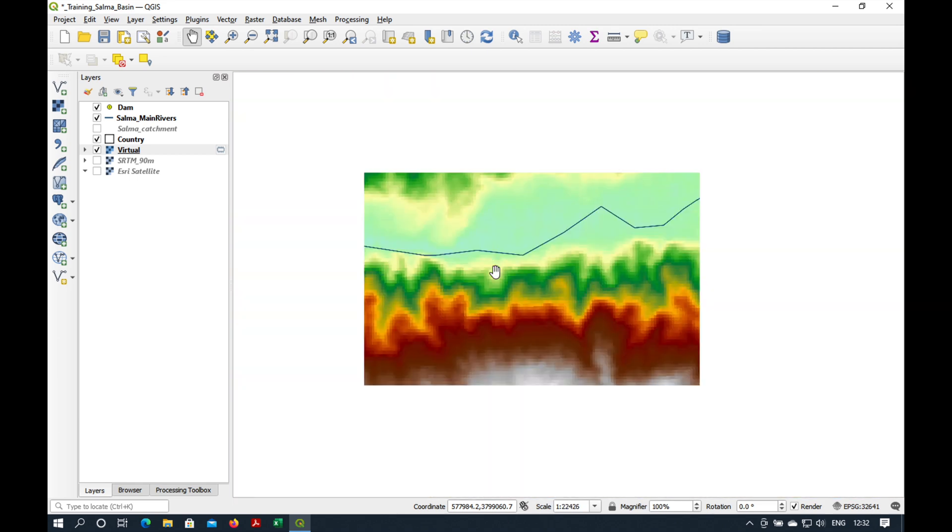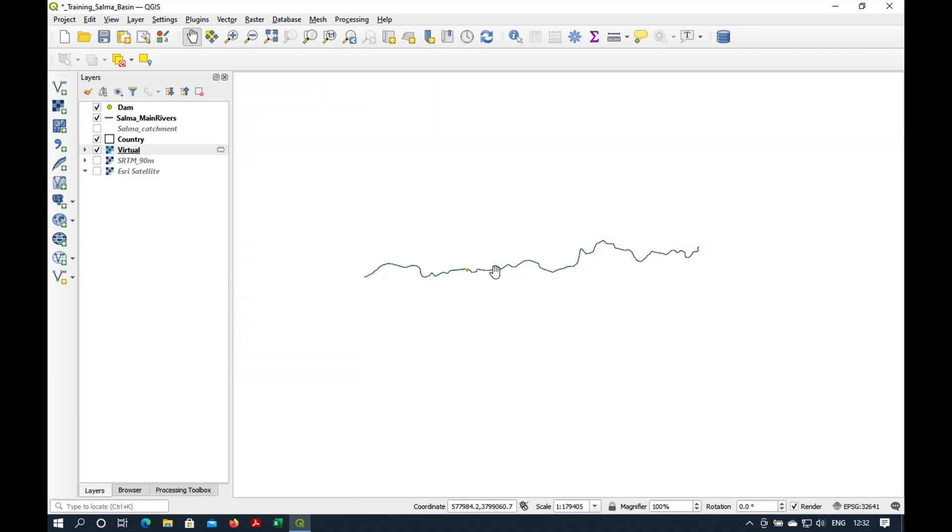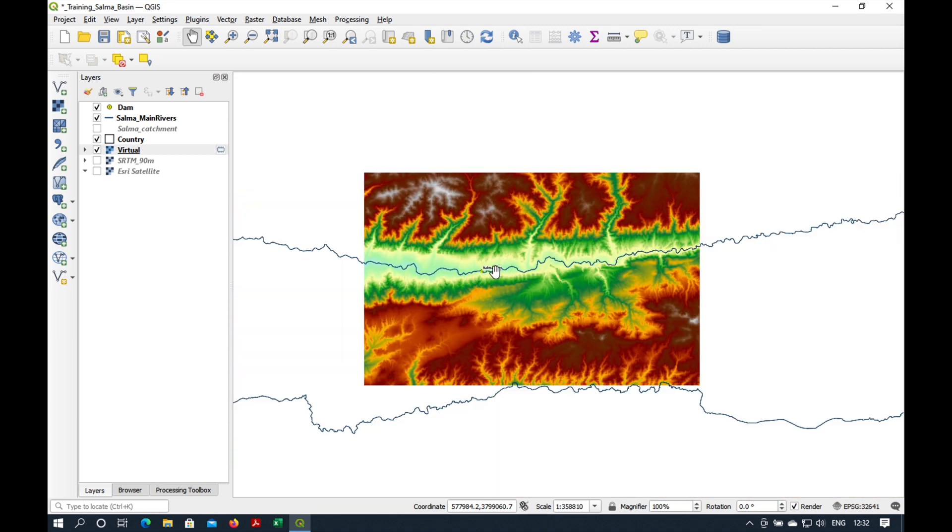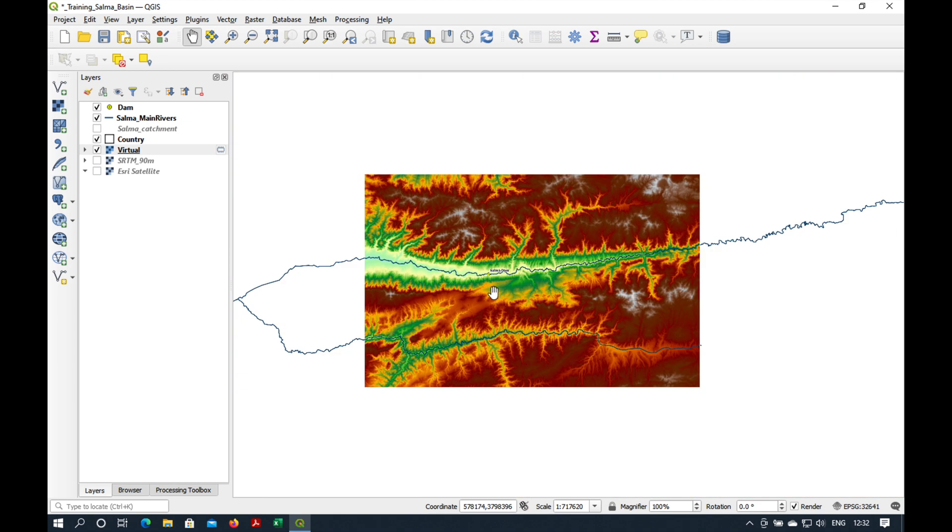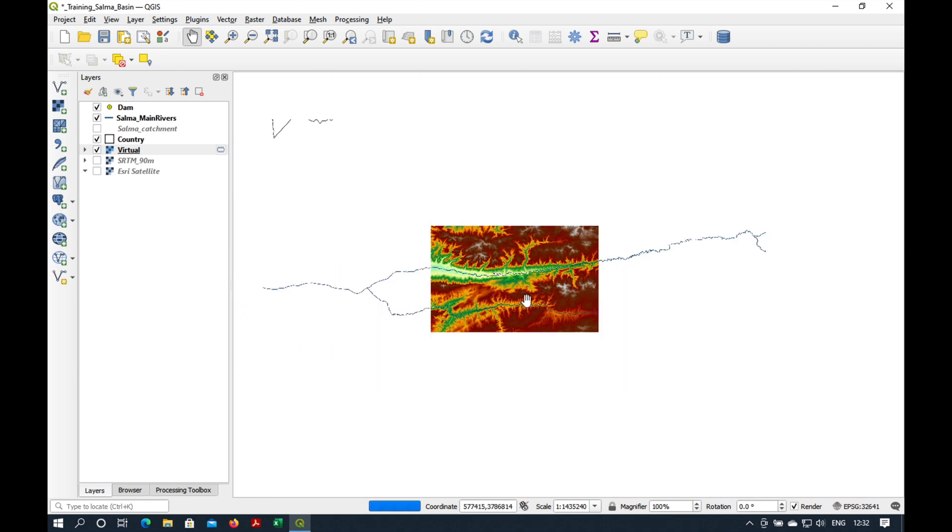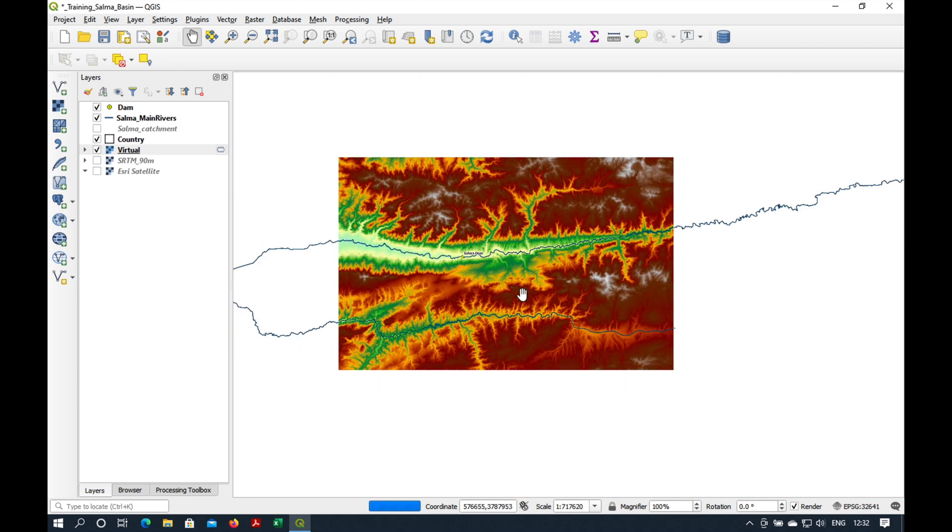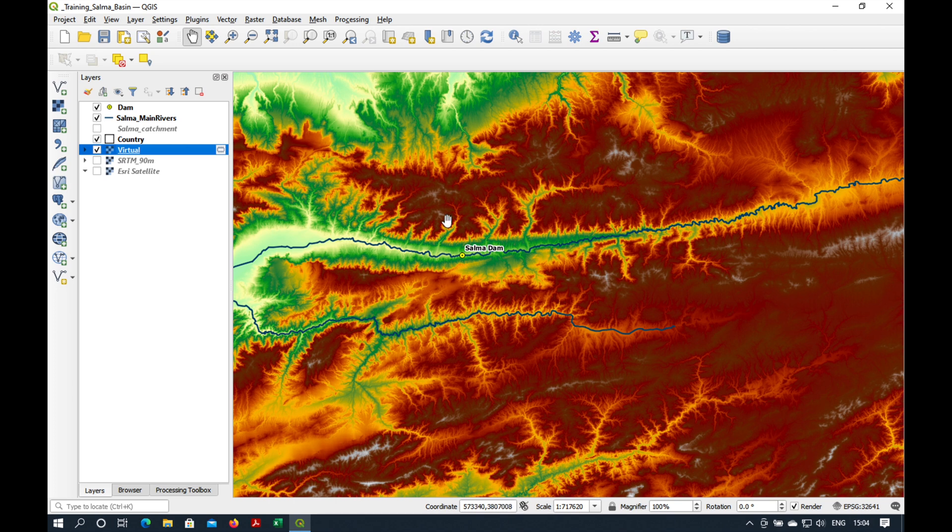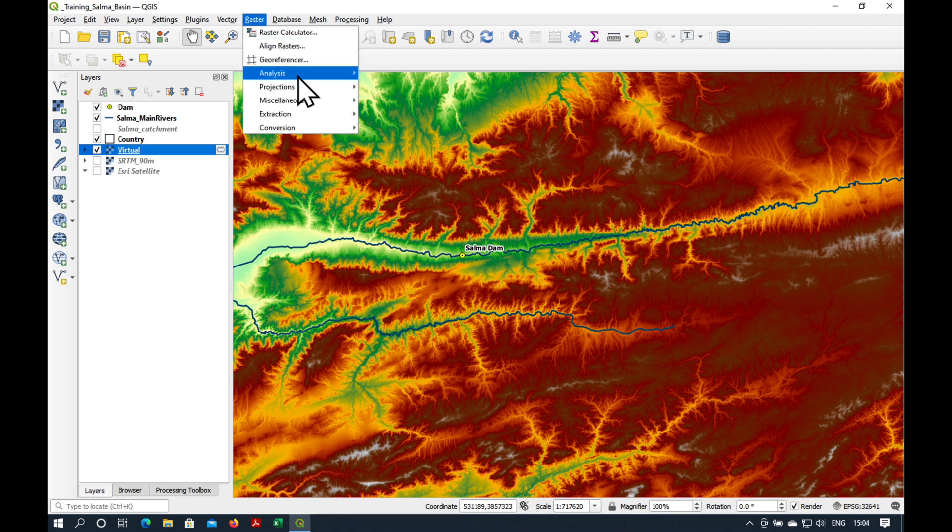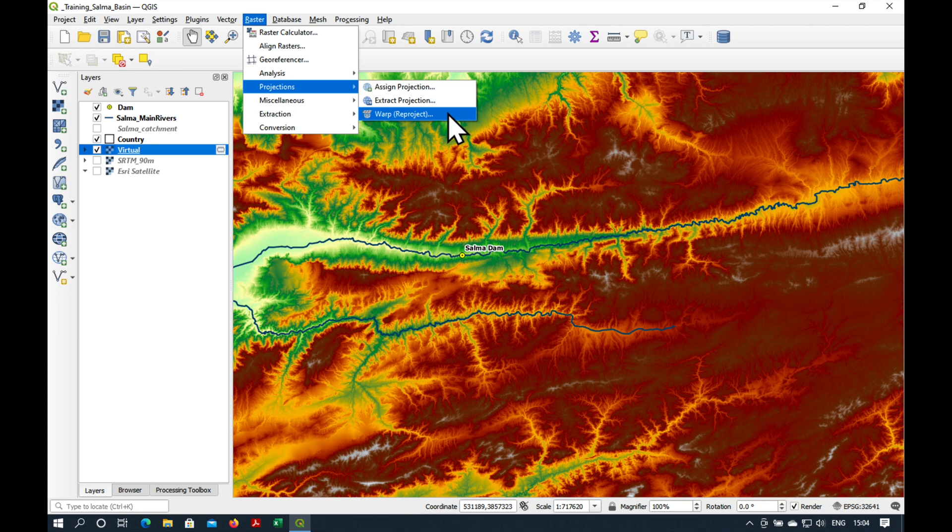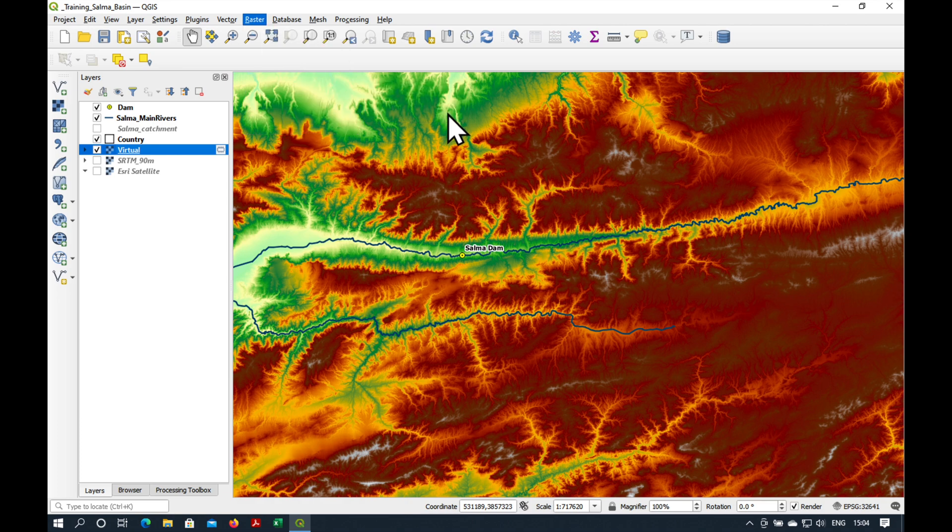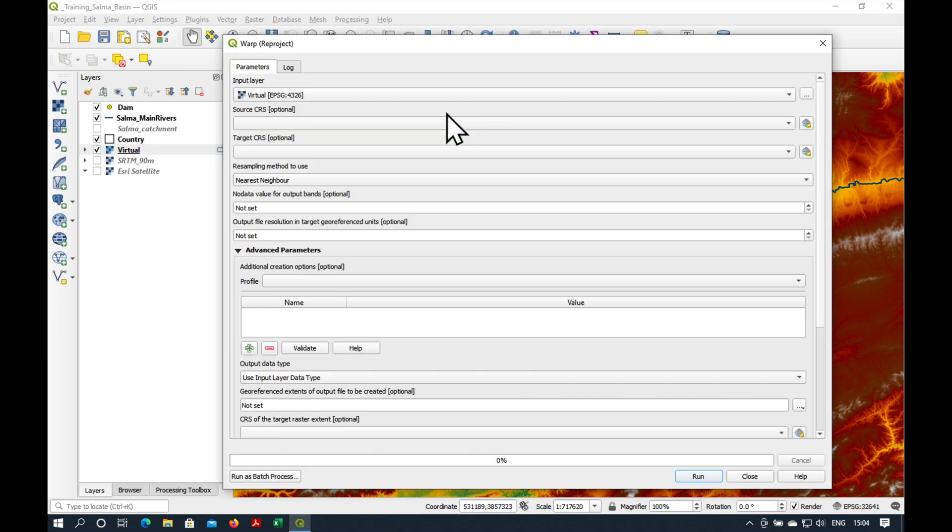So what we need to do is clip this DEM and also change the raster resolution. Go to Raster, Projections, Warp, Reproject.